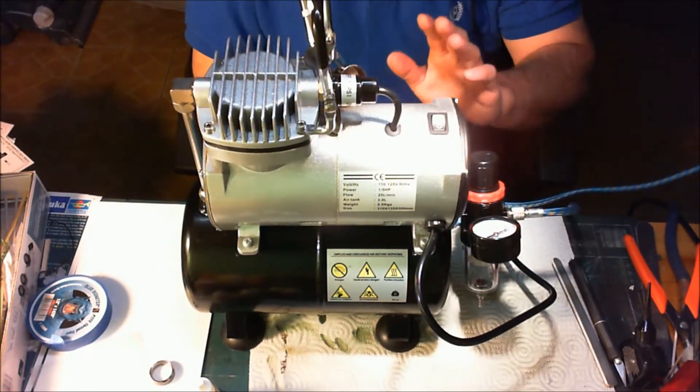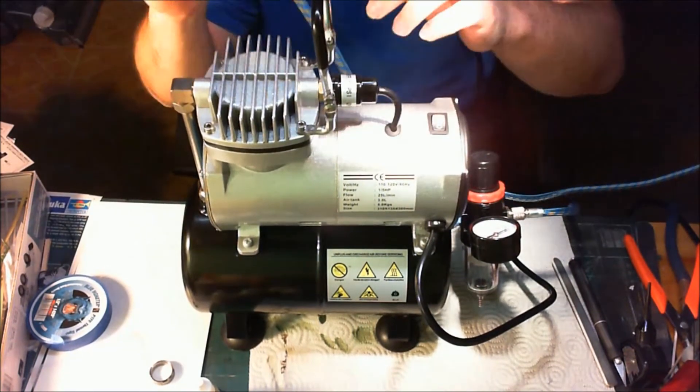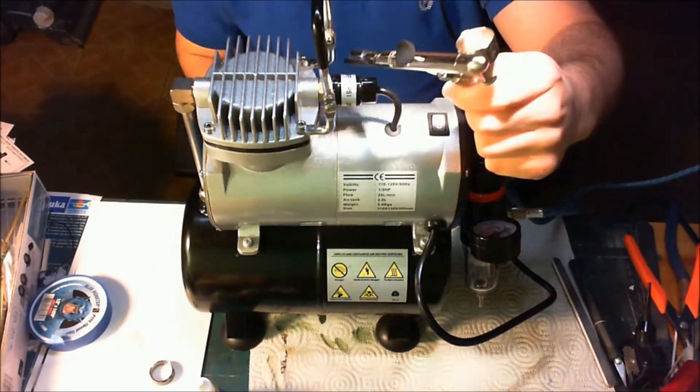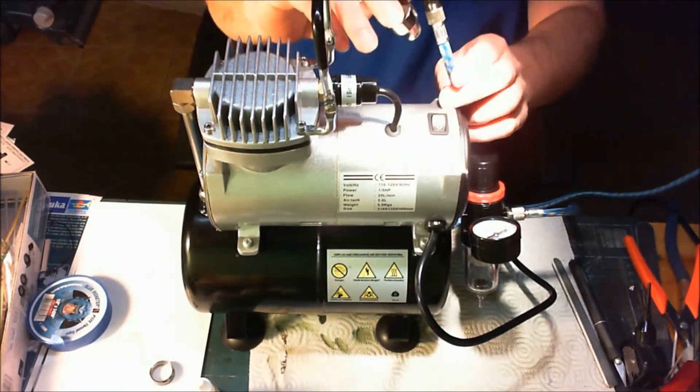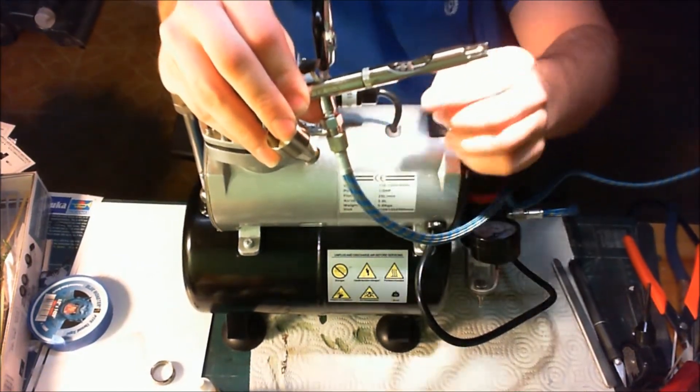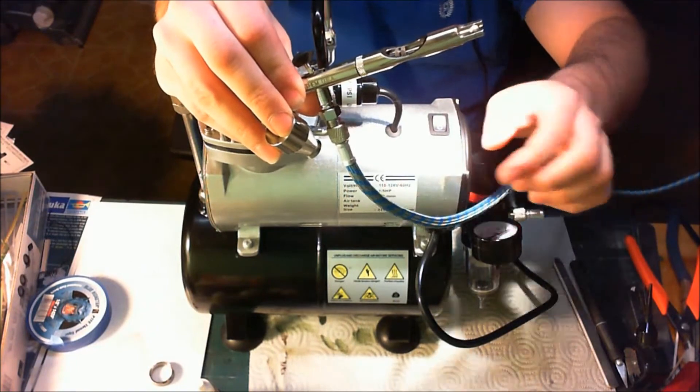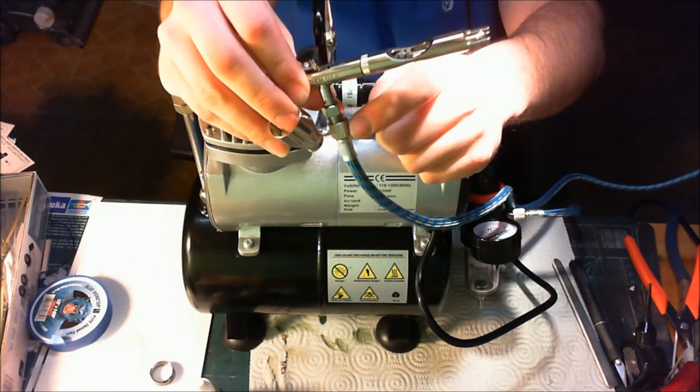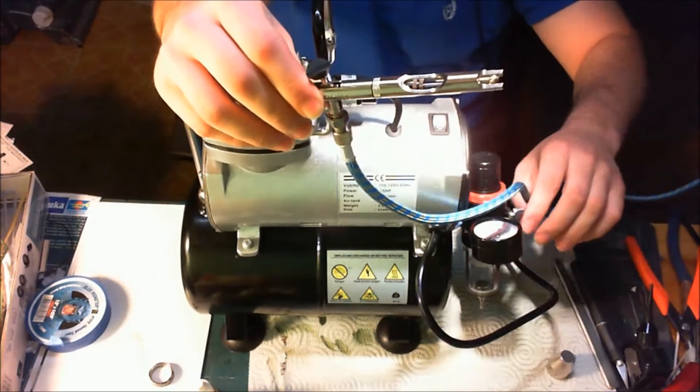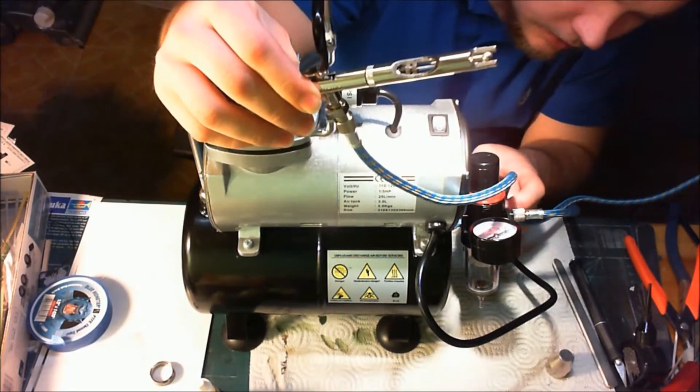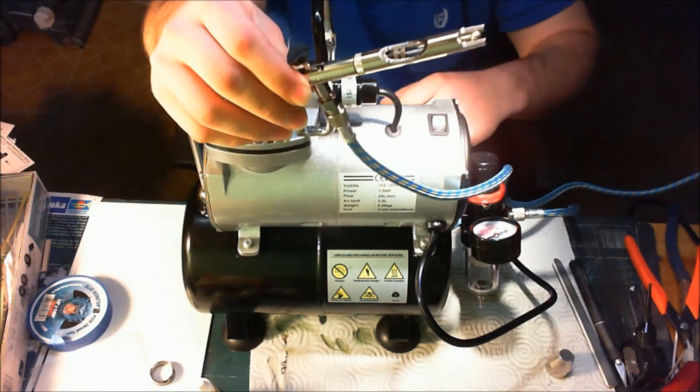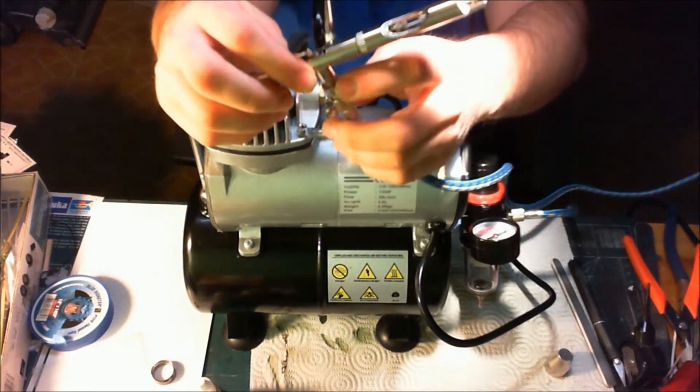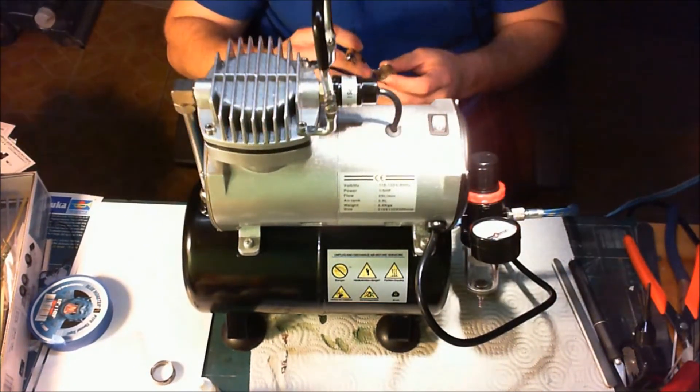This is my Badger airbrush, the 155 Anthem. I had to get an adapter because this compressor came with this nice braided hose, but it's 1/8 inch BSP thread on both ends. Originally I was going to change the fitting on this regulator but it's epoxied in there, so I'd end up breaking it. Went over to my local hobby shop and got this little adapter for like two bucks.